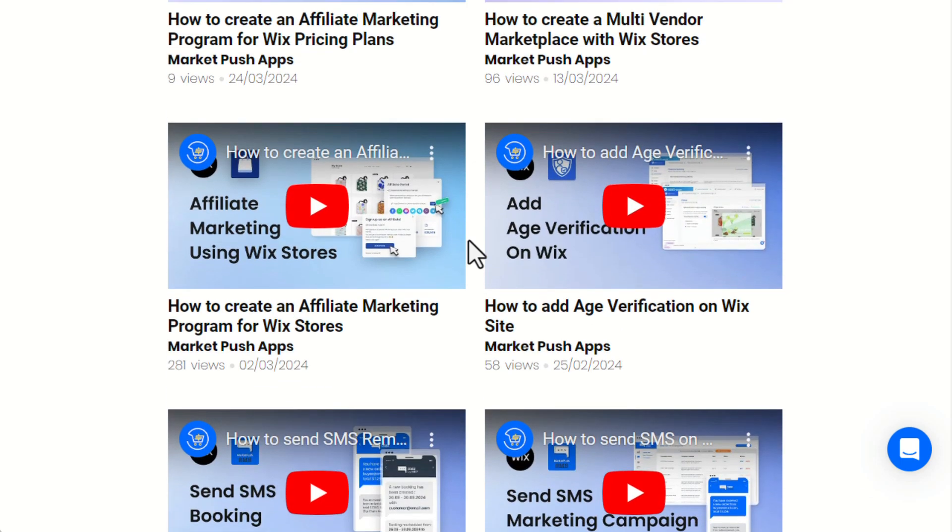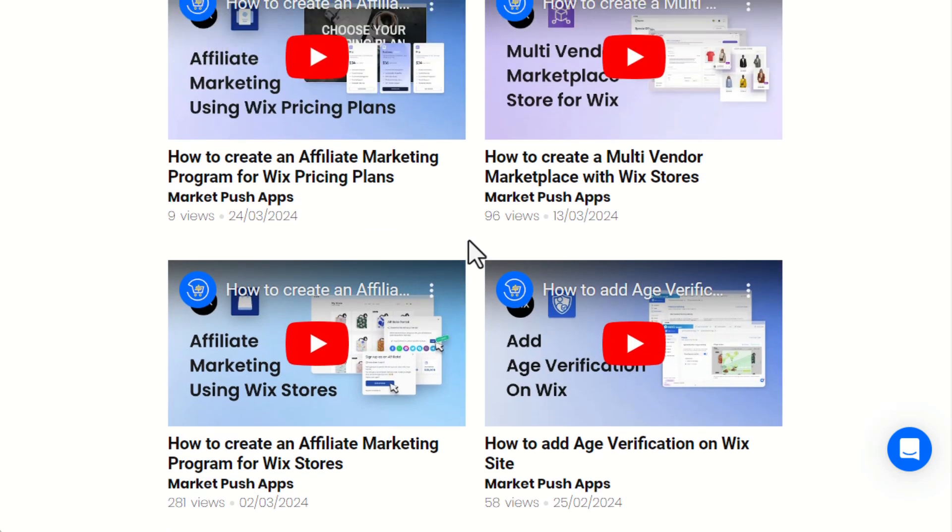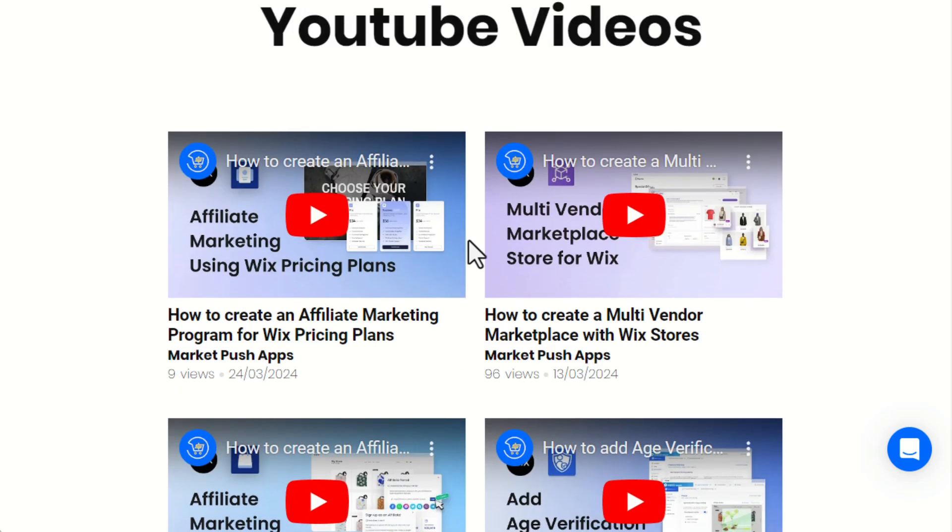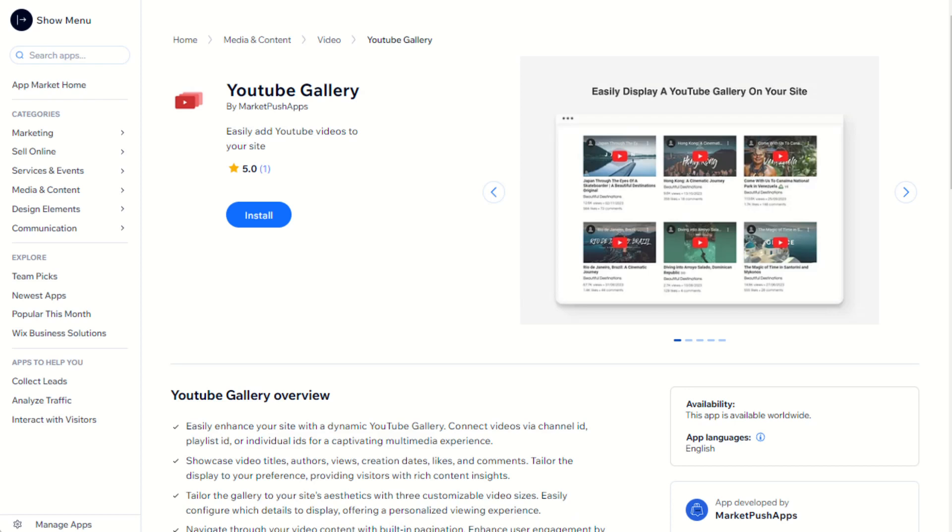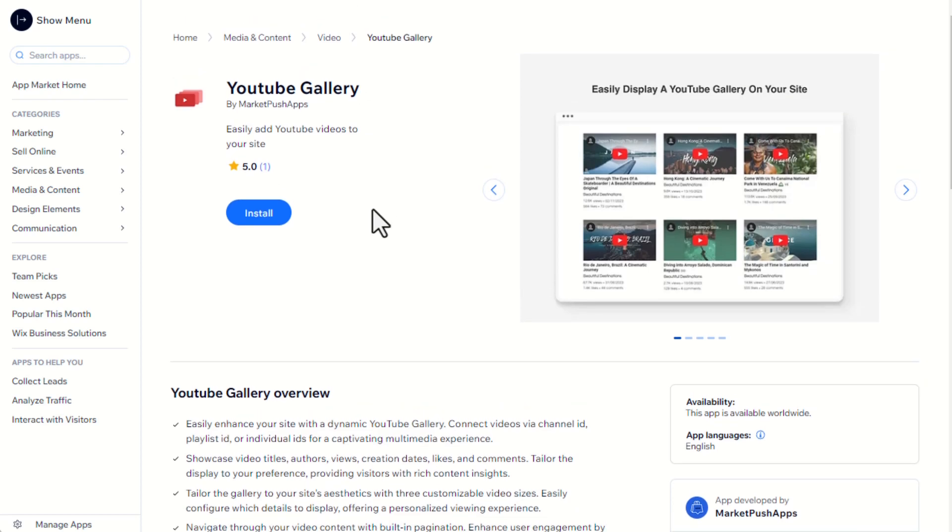Please note that Views, Likes, and Comments are updated automatically every few hours. Your site will always show the latest data on your channel. Now, let's see how to set up the YouTube Gallery app.